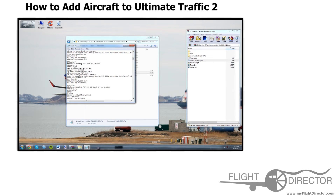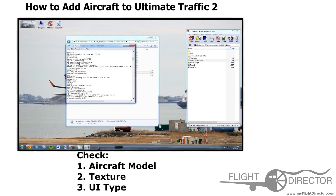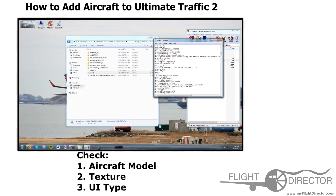Now let's double check to make sure that everything is correct. There are three main things you have to double check: the model, the texture, and the UI type. First off, model — rrwinglets. It looks close, but this one is capitalized and this one isn't. So let's fix that — rrwinglet works. Texture — jet2 underscore silver underscore g dash lsec. That looks right. Now let's check the UI type. Boeing 777-200. Huh — I thought we downloaded the 737-200 winglets, which we did. So the author of this file made a mistake and forgot to include the W right there. So now we've double checked the UI type, the texture, and the title.